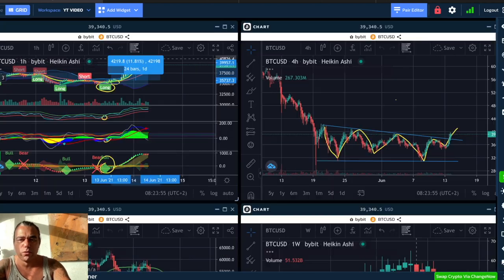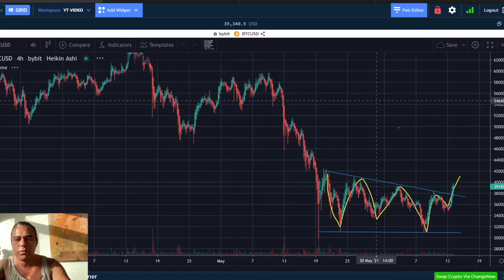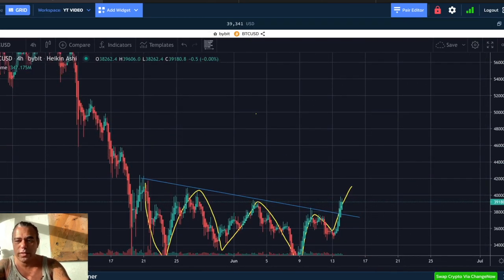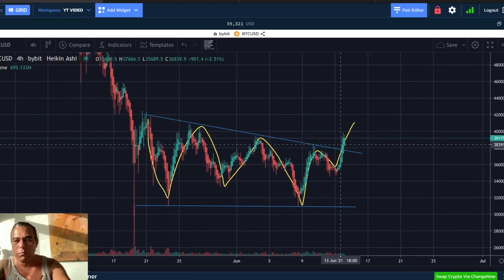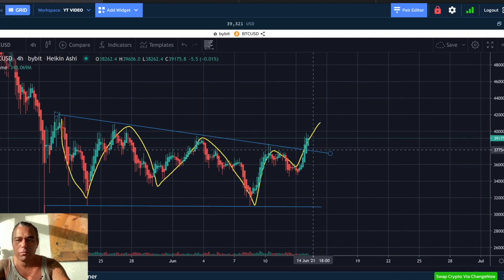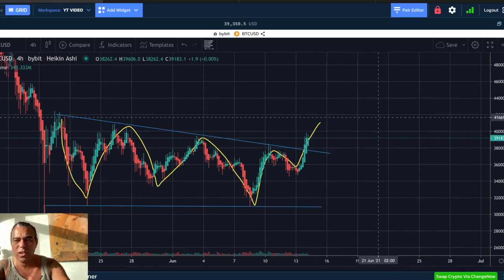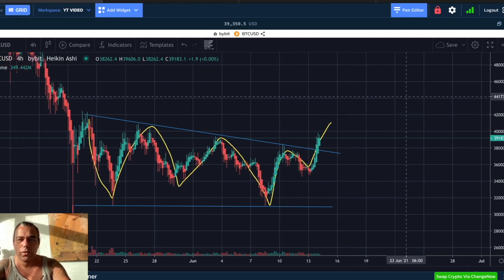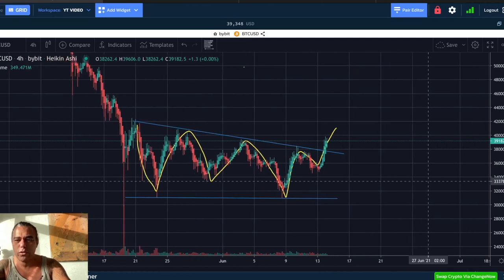Let's jump into the four-hour chart. On this four-hour chart you can see we were moving in the pattern and now we broke out. Mostly we retest that pattern before we go and continue the trend, and then I would expect to go to the level of 42,000 to 44,000 US dollar.